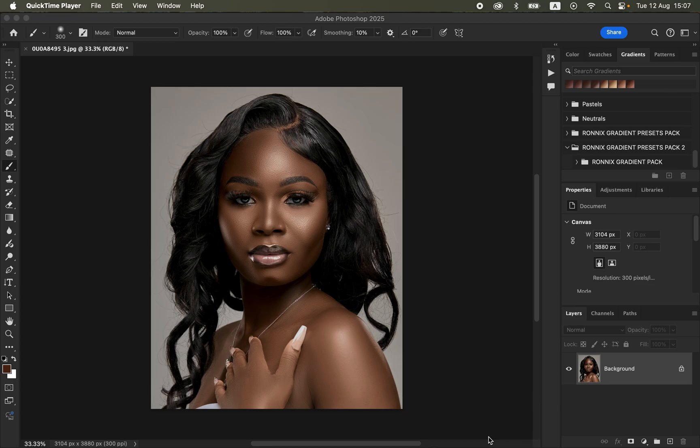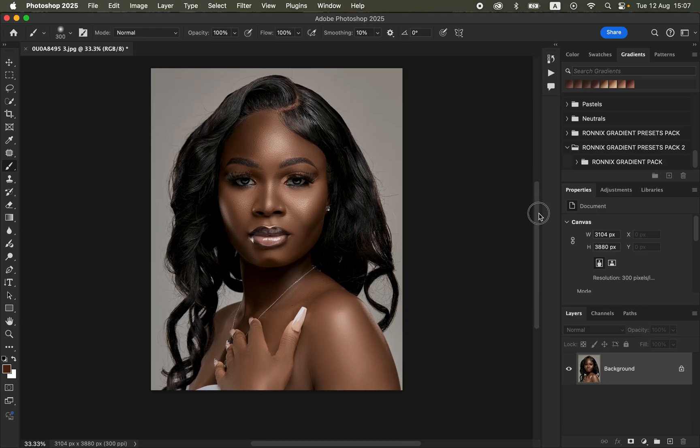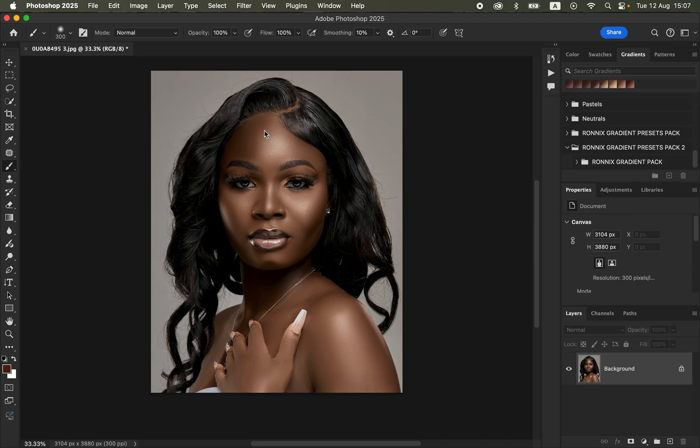Hello, in this video I'll show you how you can easily color grade skin tones in Photoshop using the Ronix skin tone gradient action pack. You can purchase this action using the link in the video description, or you can simply comment with the word 'interested' so that I can give you a link to purchase this action.